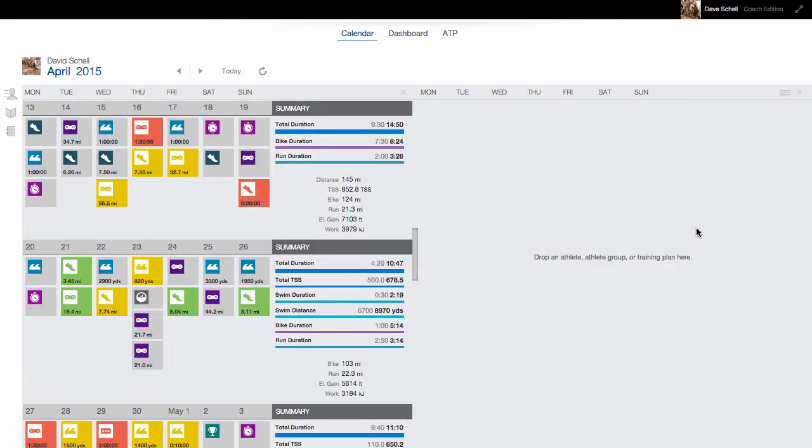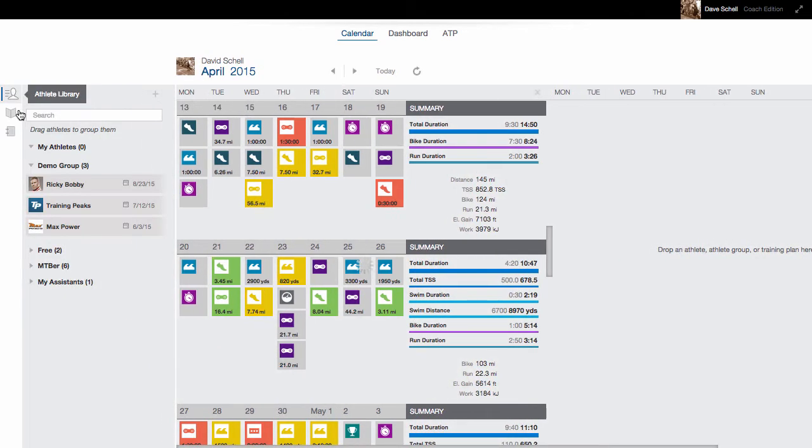This will give you the option to add an athlete, a group, or a training plan. First, I'm going to add an athlete.